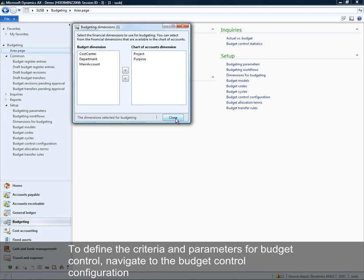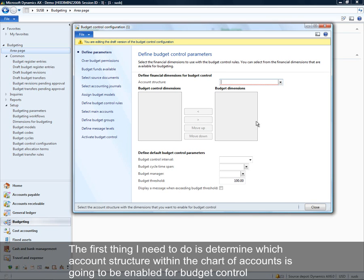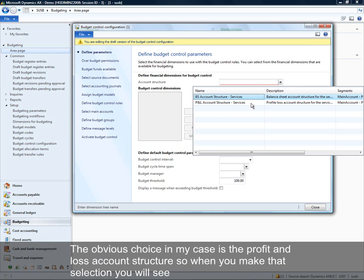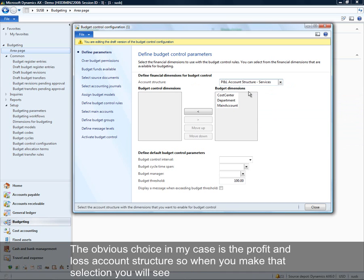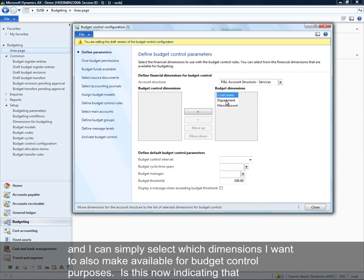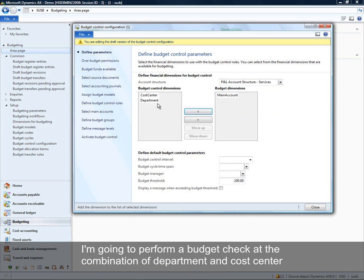To define the criteria and parameters for budget control, we'll go under the budget control configuration. The first thing I need to do is determine which account structure within my chart of accounts I'm going to enable budget control for. The obvious choice in my case is the profit and loss account structure. I'll make that selection and then see the budget dimensions enabled for this account structure — I'll select department and cost center, indicating the budget check will be performed at that combination.